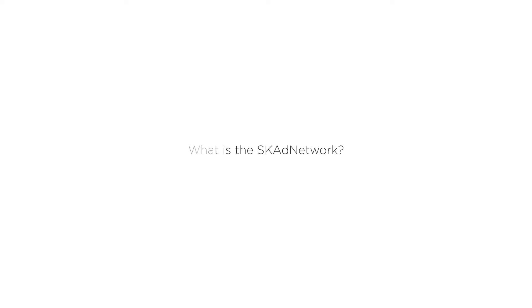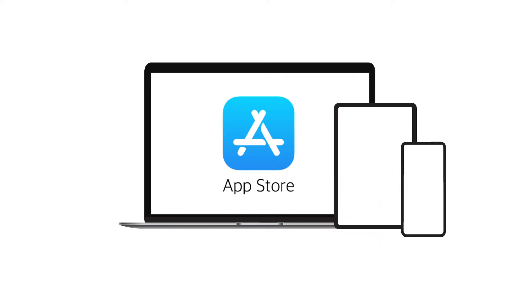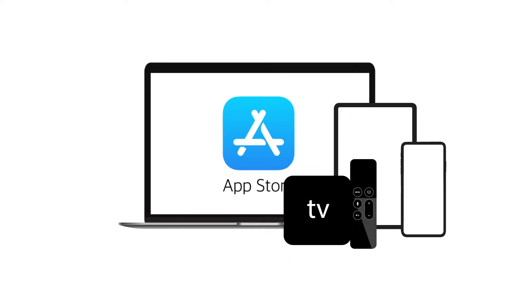It's the StoreKit Ad Network, and it's Apple's latest innovation to protect the privacy of customers while using its iPhone, iPad, Apple TV, and other devices.